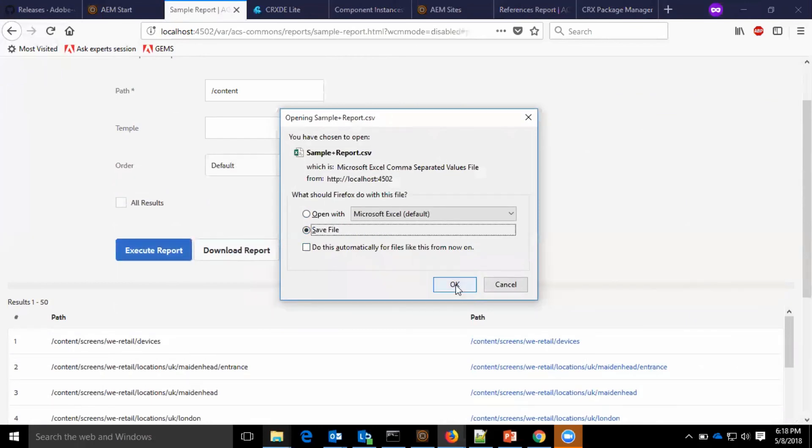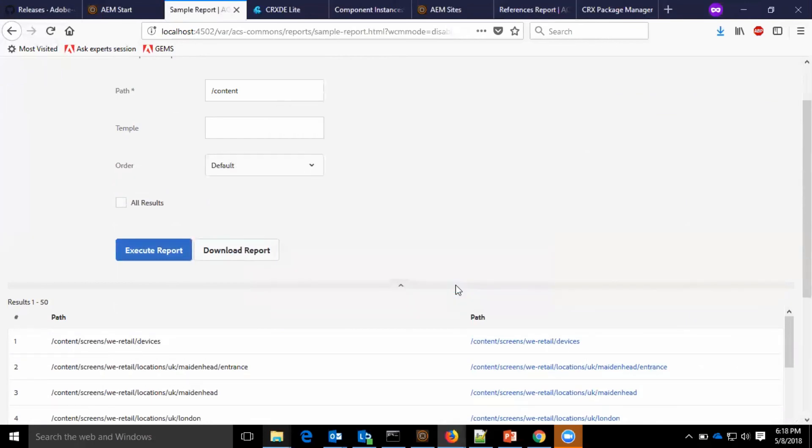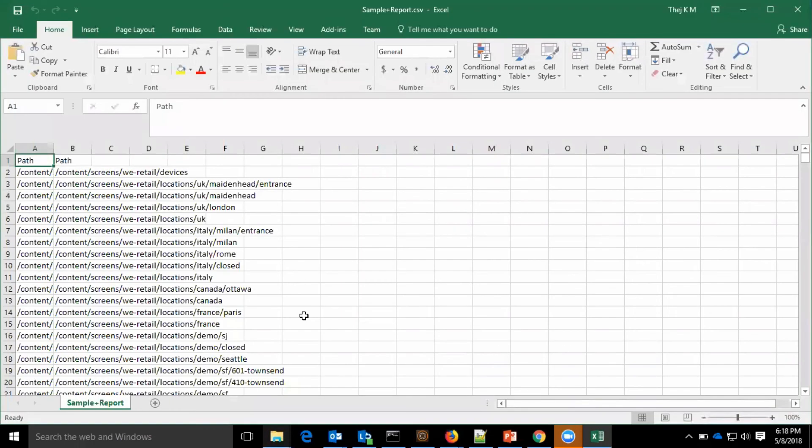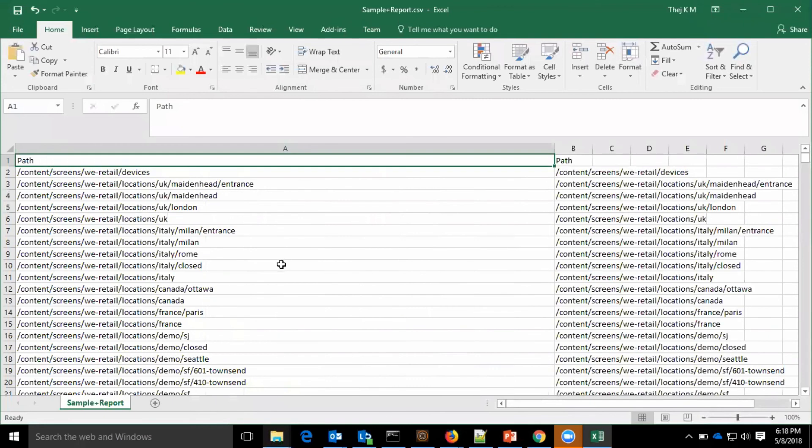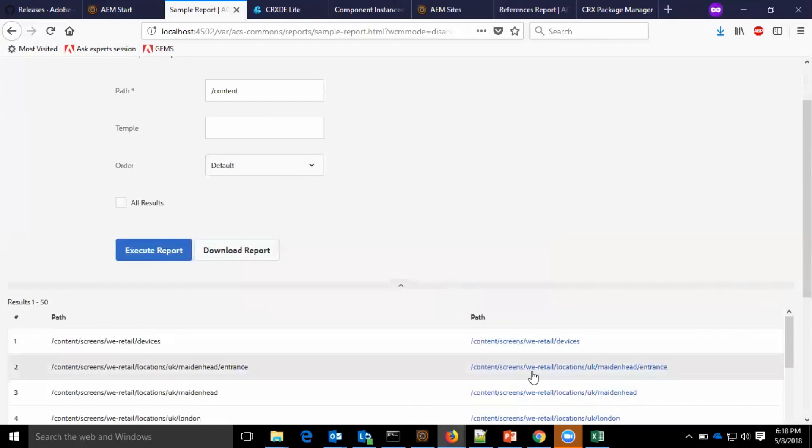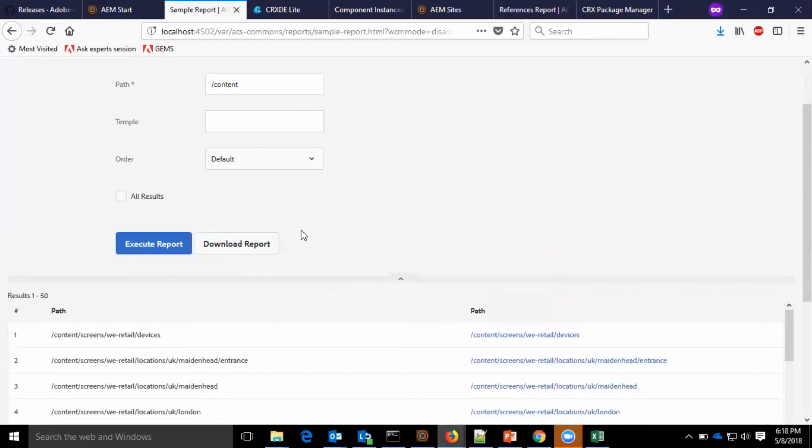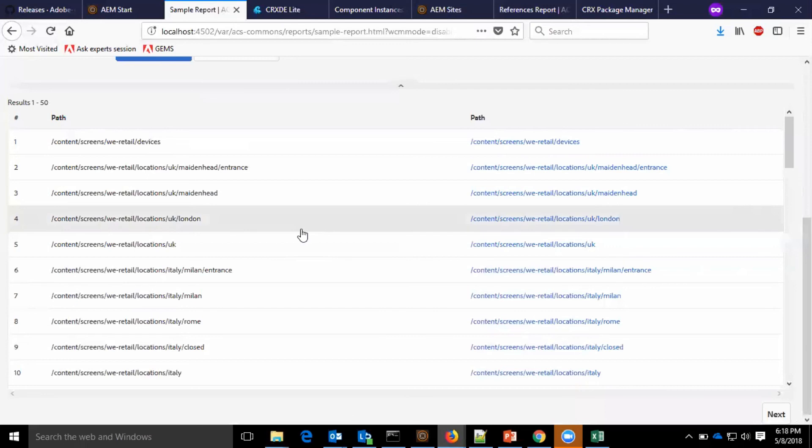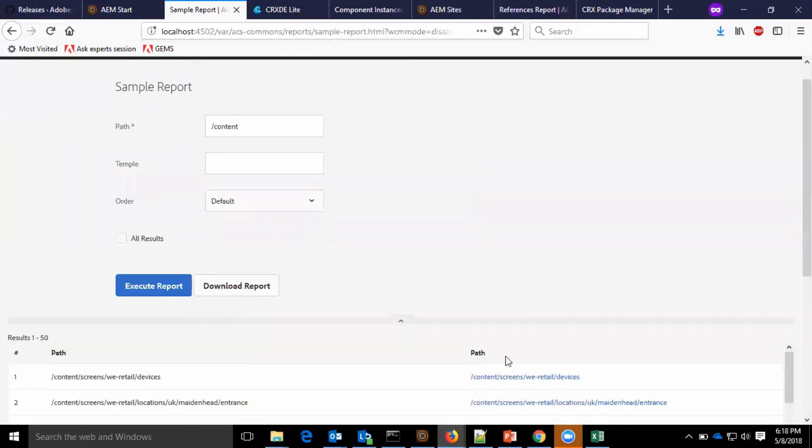I just opened the sample report which is downloaded. As you see it provides the path and path since I have added two times path in the report section. Thanks for watching this video.